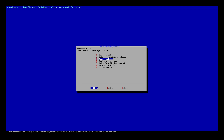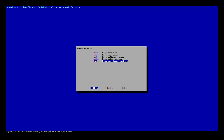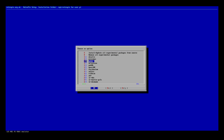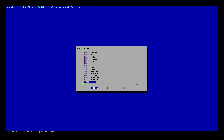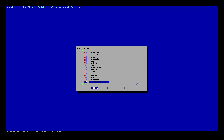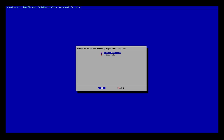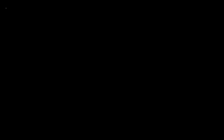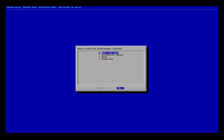Now that you're updated, go to manage packages, then manage experimental packages. We need to look for launching images. Launching images — install from binary. Now it's installed.